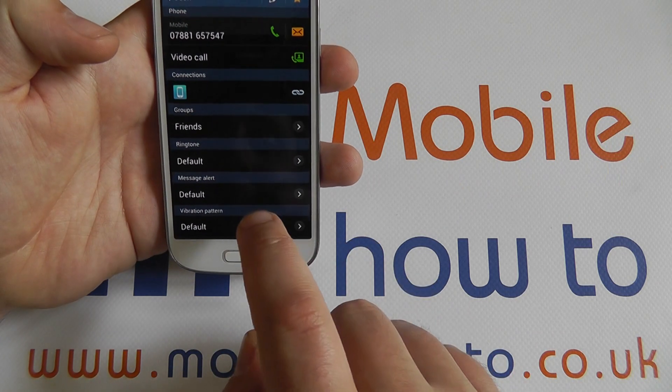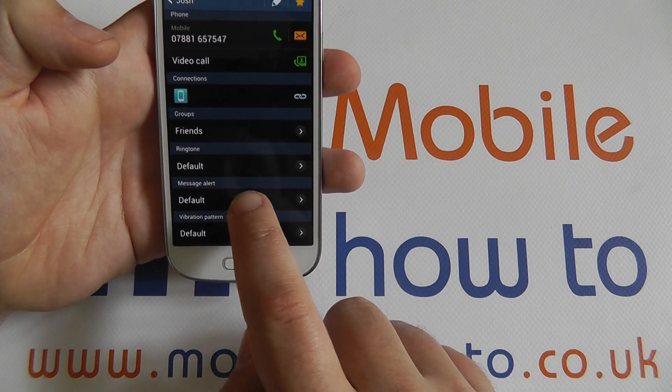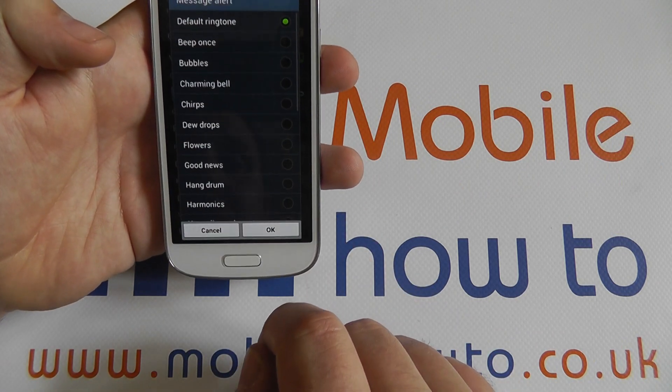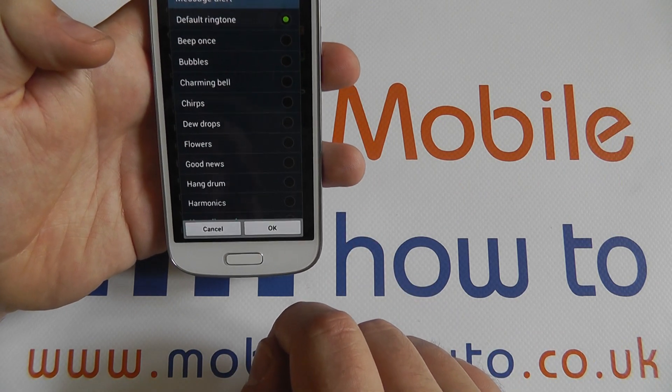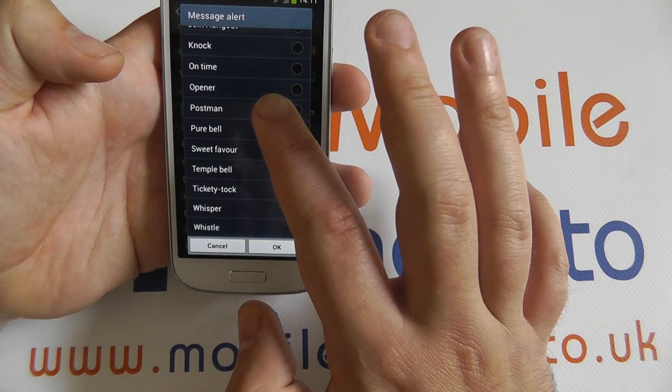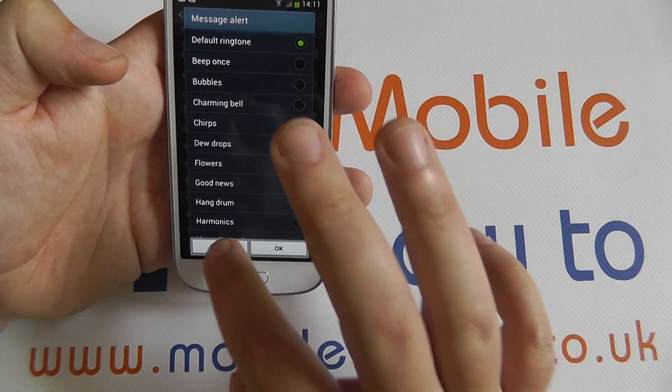Same with message alert we've got down here. Again leave it at default for what is the standard on the device or choose from the available options.